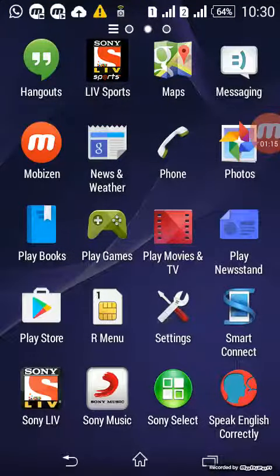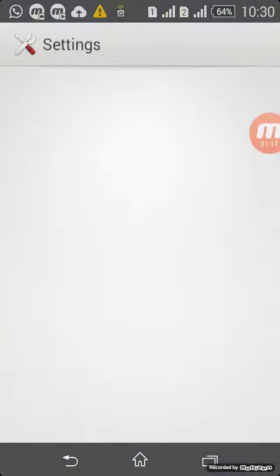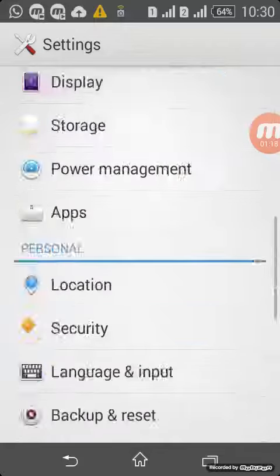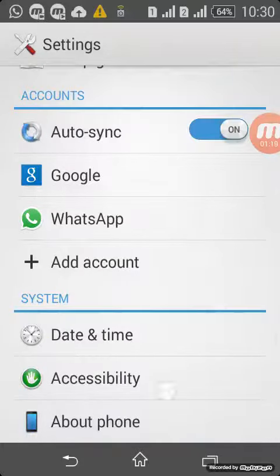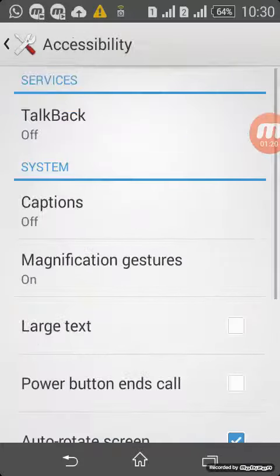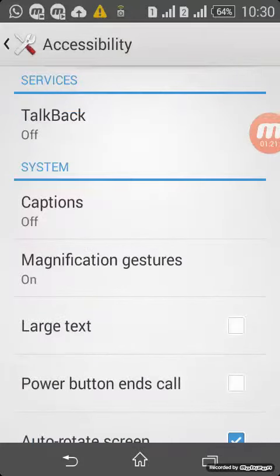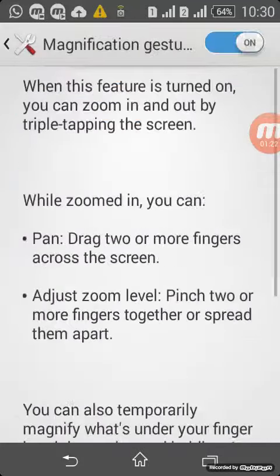Go to accessibility and look at the magnification option.